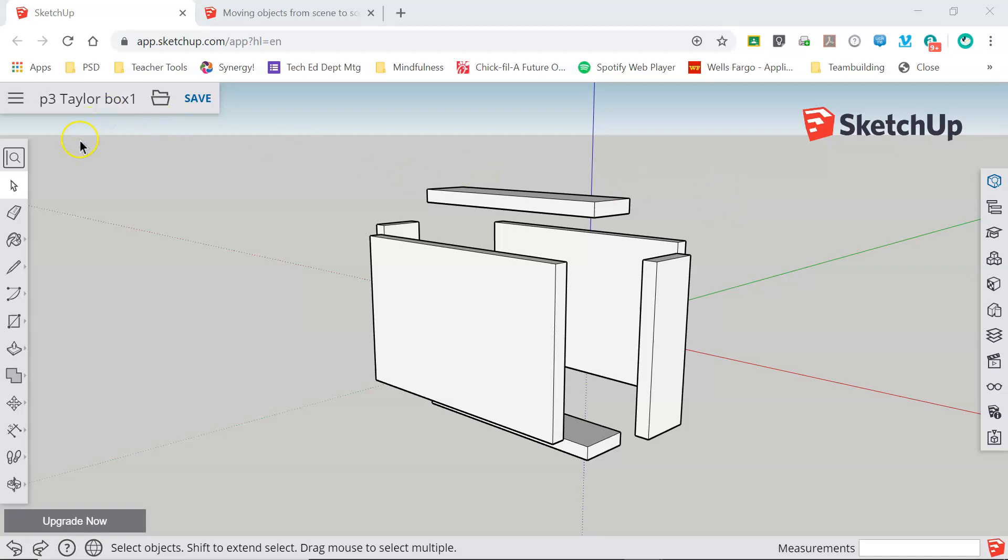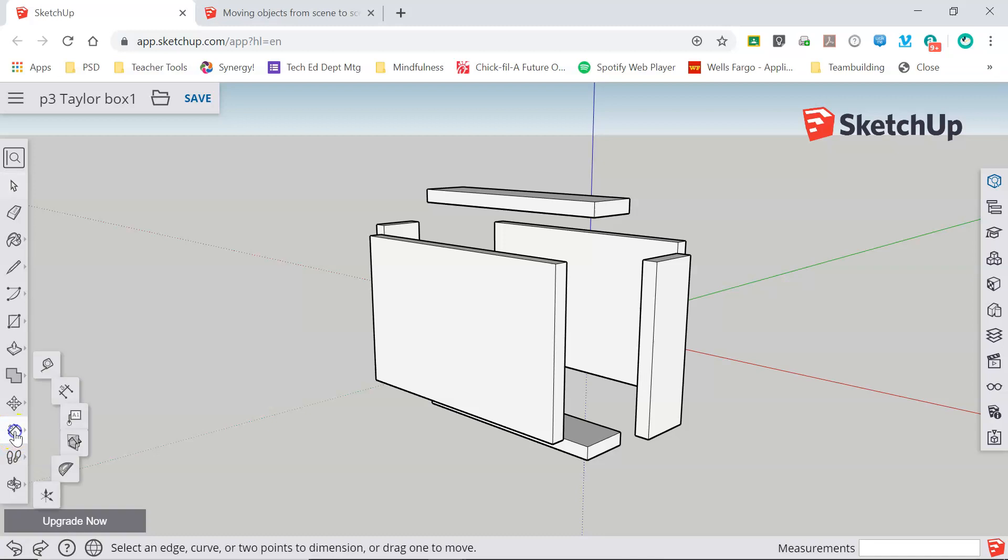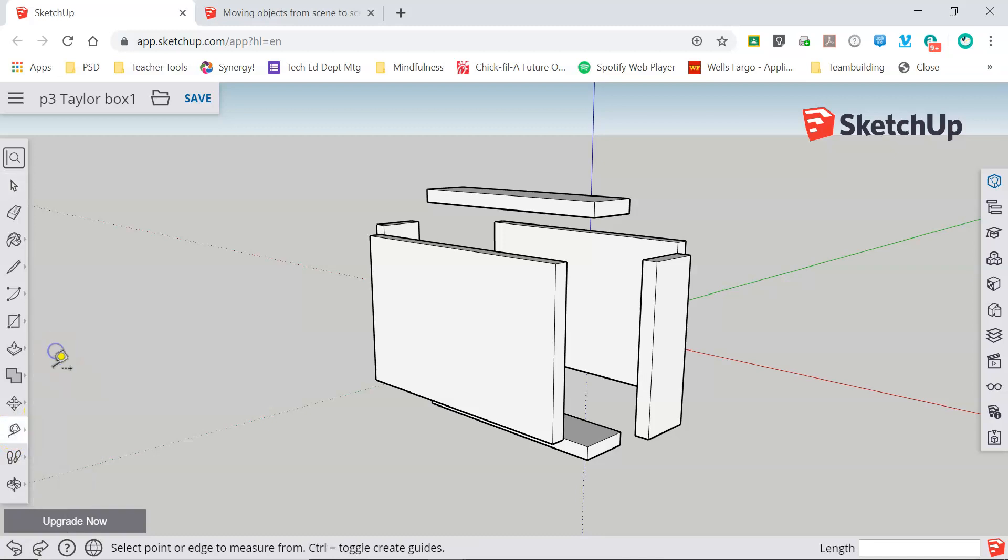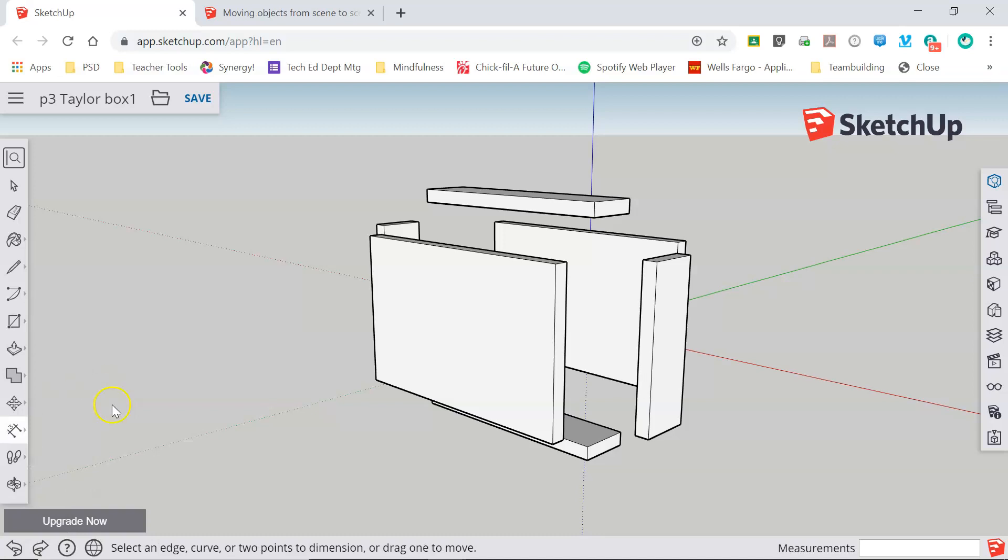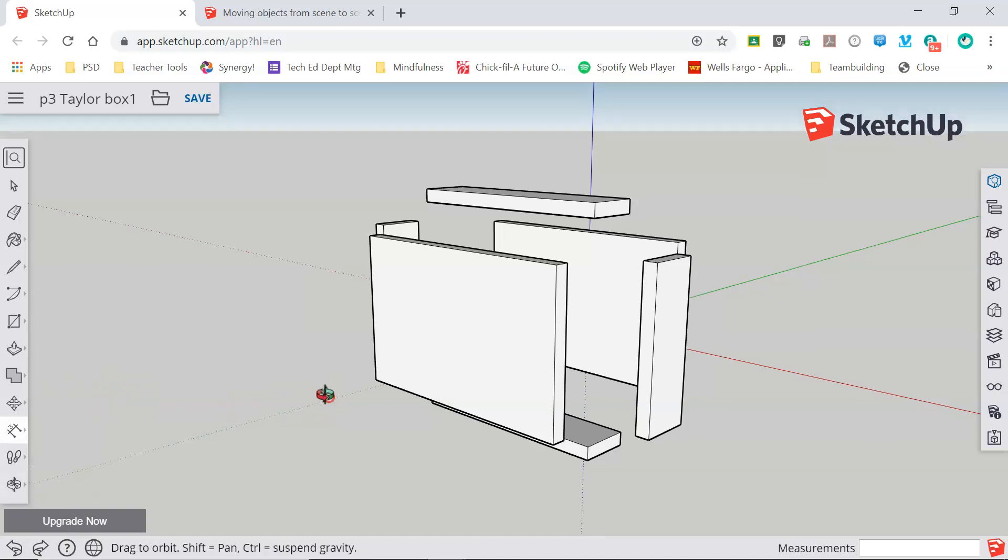Our dimension tool lives in our toolbar on the left and it's the third object up from the bottom. You can see right now mine says dimensions. Typically your menu is going to display the tape measure tool here because that is a much more common tool to use. When we click on that we get this pop out and the dimension tool is the second one down so we'll select that.